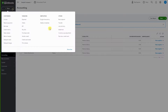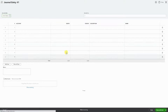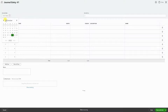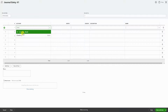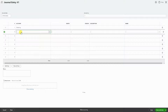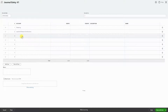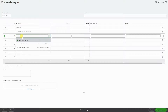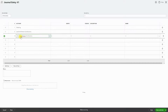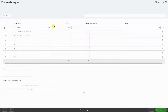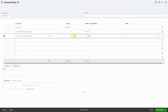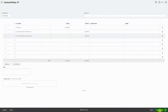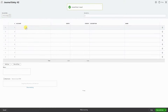Now I'm going to enter a journal entry so we can see the transactions and what everything looks like. I'll make this journal entry as of September 30th. For contributions, we have John Smith and Joe Smith — I'm going to enter $10,000 total in contributions.